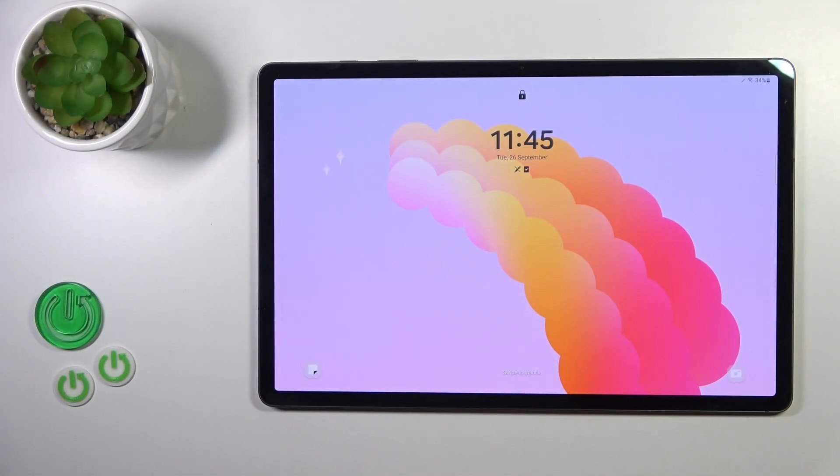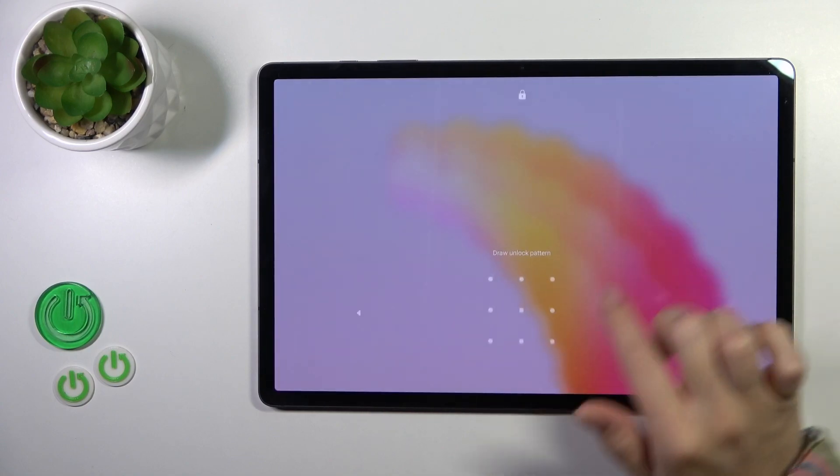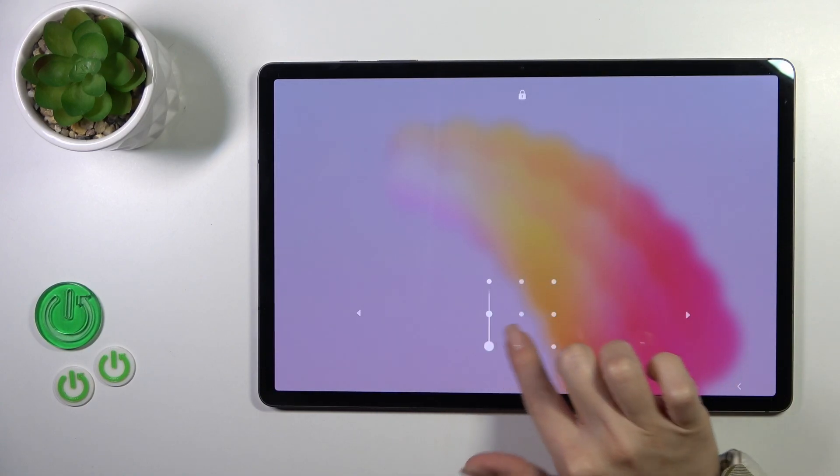Welcome, this is the Galaxy Tab S9 Plus and I'll show you how to turn off the Always On Display option on this device.